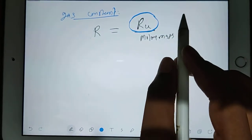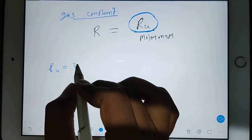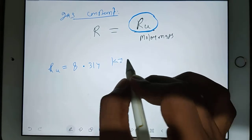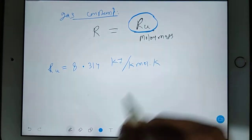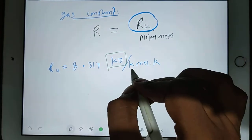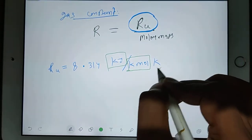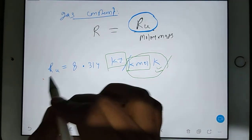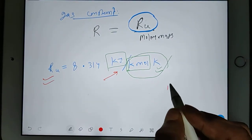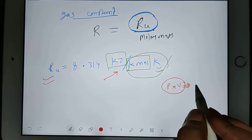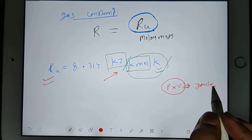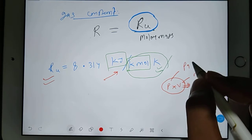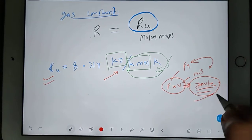The value of R universal is 8.314 kilojoule per kilomole Kelvin — both units are in the denominator. Before understanding the unit, you should know that whenever you multiply pressure and volume, you get a unit of energy, that is joule. Pressure has unit Pascal, volume has unit m³. So whenever you multiply Pascal with m³, you get the unit of energy or work done or heat, that is joule.